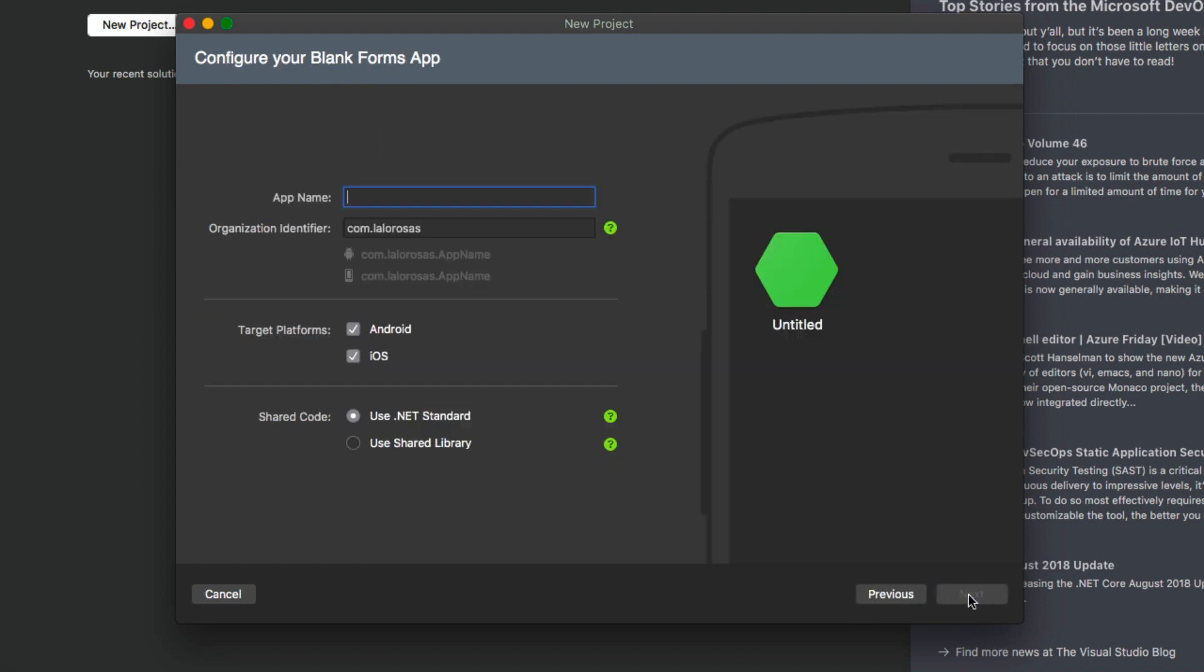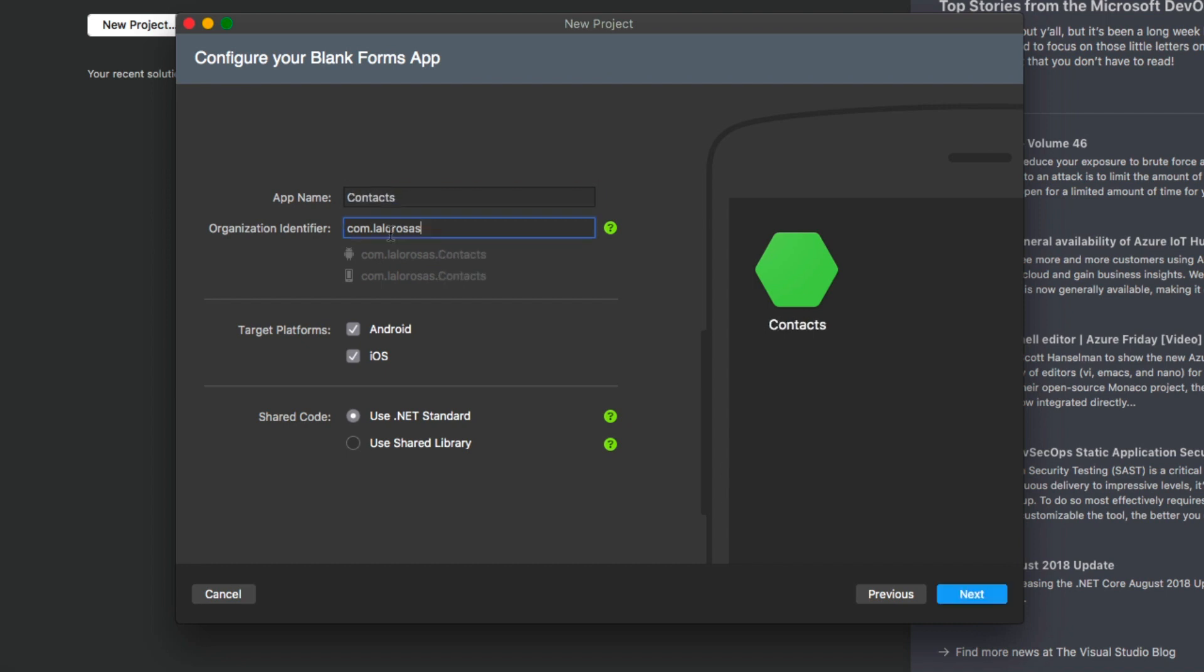So let's go ahead and click on next and give our application a name. This is going to be a simple contacts application. The organization identifier, you will likely want to change this because this may be something that makes no sense to you. So I have changed this to a reverse URL that I have here for my website, which is lalorosas.com. So now this is going to be com.lalorosas.